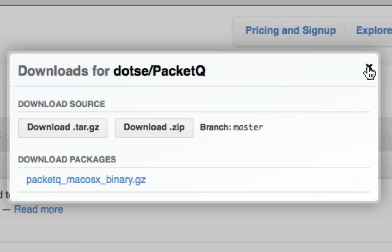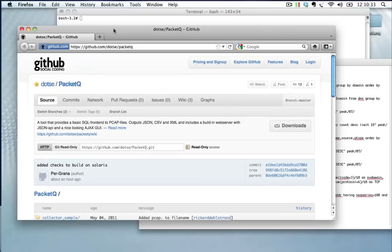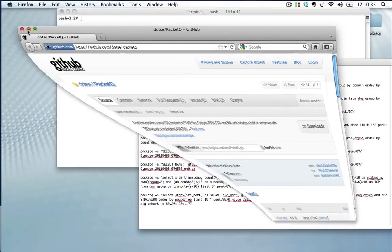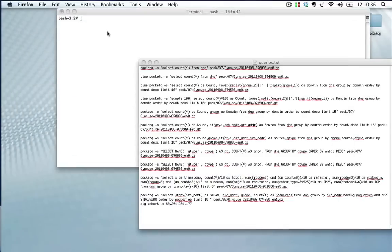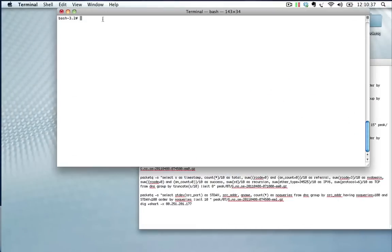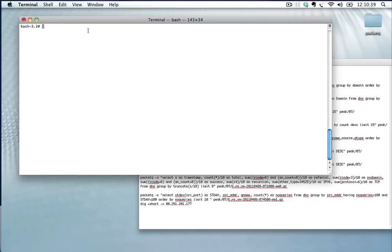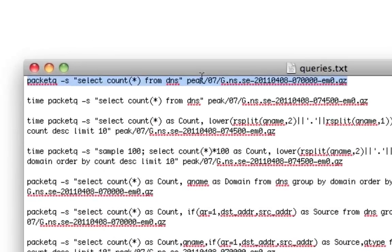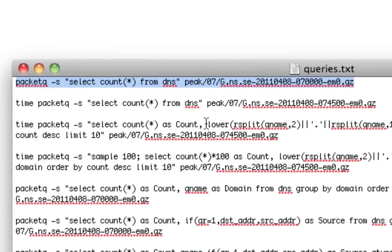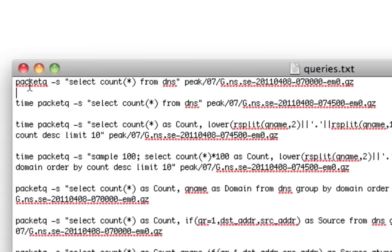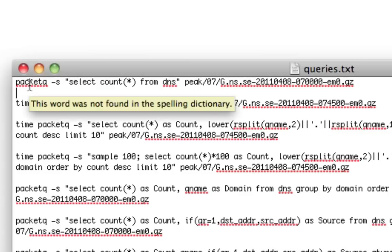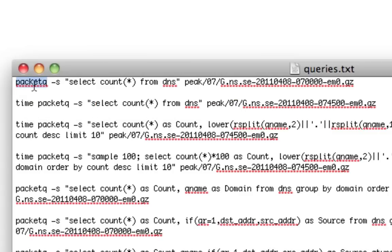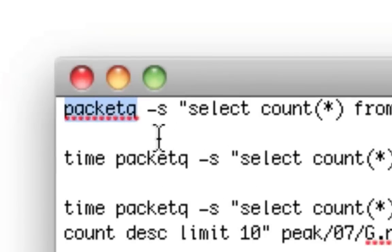So I already downloaded it on this machine and it's compiled. So we're going to start by running a query here. The first query I want to show you is how quick it is. So I have a small file here with pre-written queries, and I'm going to use the first one here.